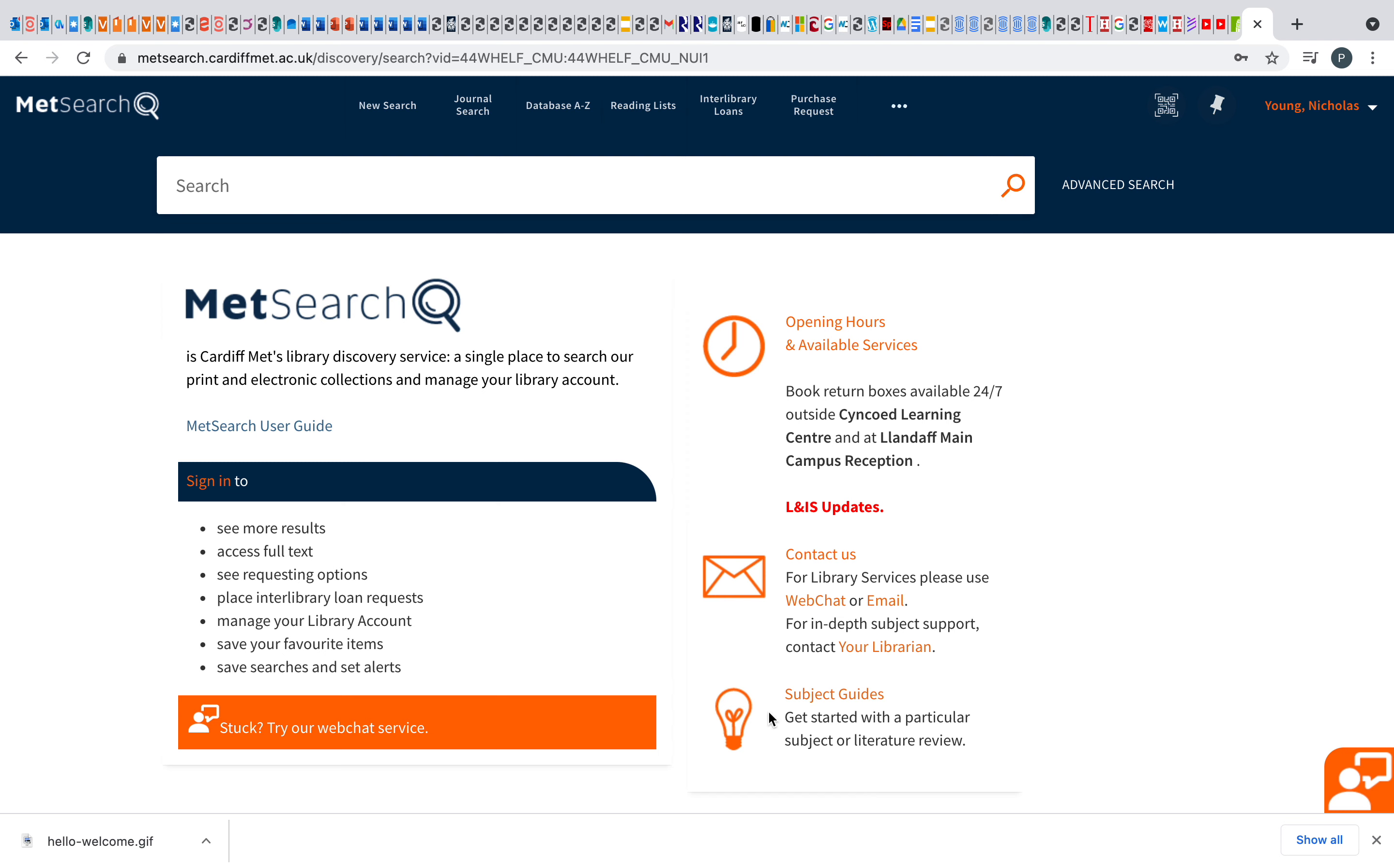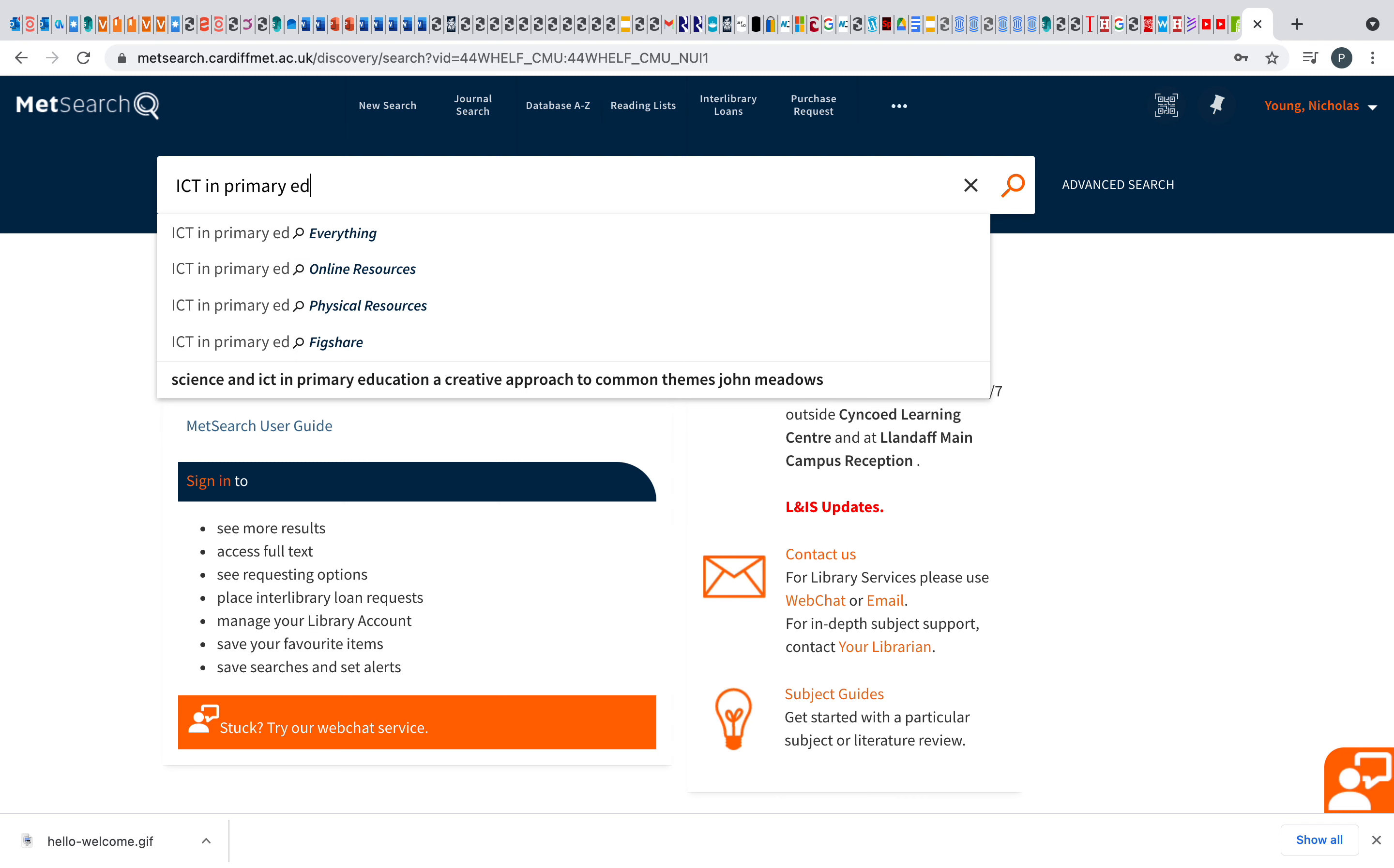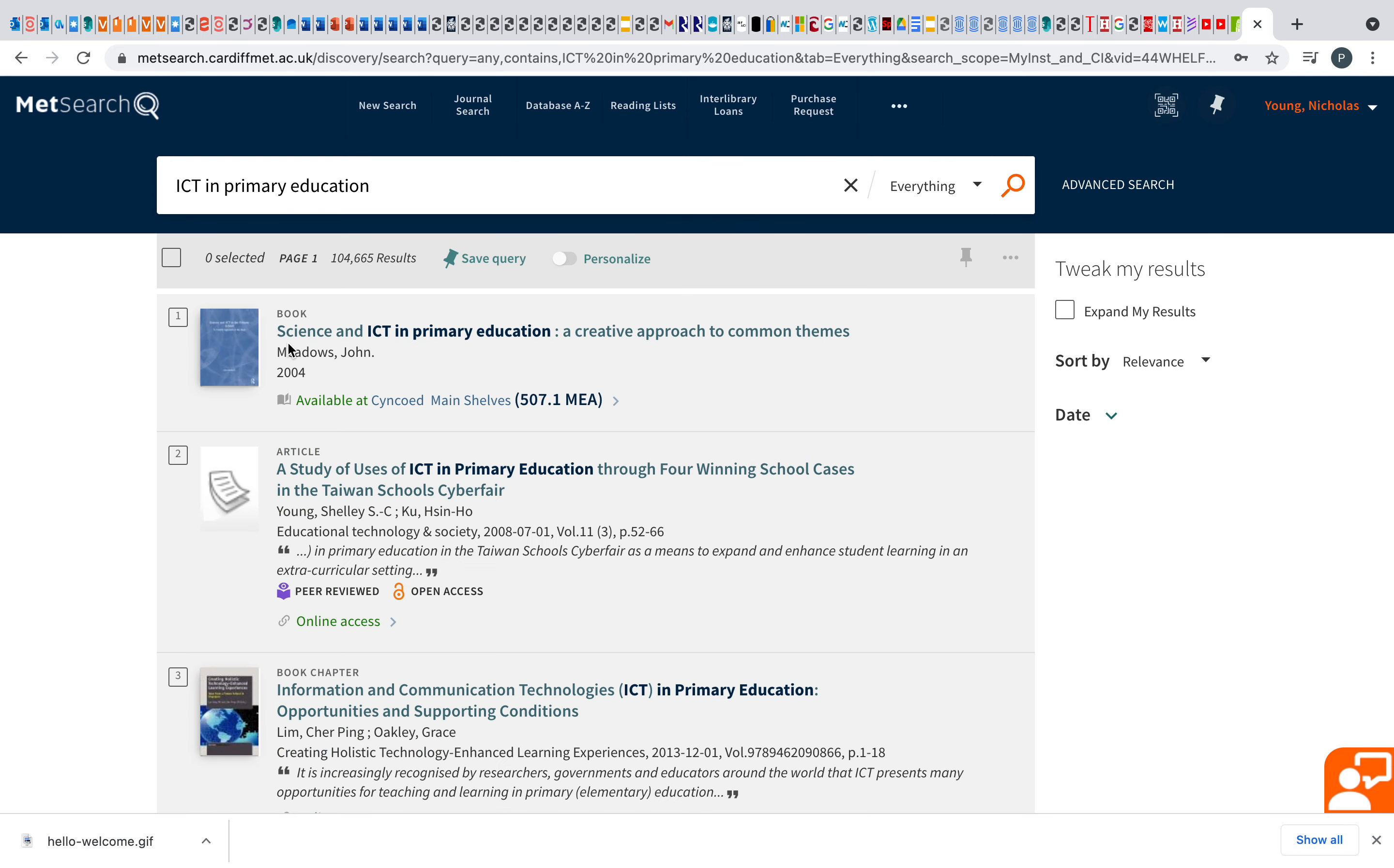So really helpful information. For example, if I wanted to search one of my modules is ICT in primary education. Really helpful thing here is that we'll come up with some books already. So you might find from your search already, it would come up in this list here.